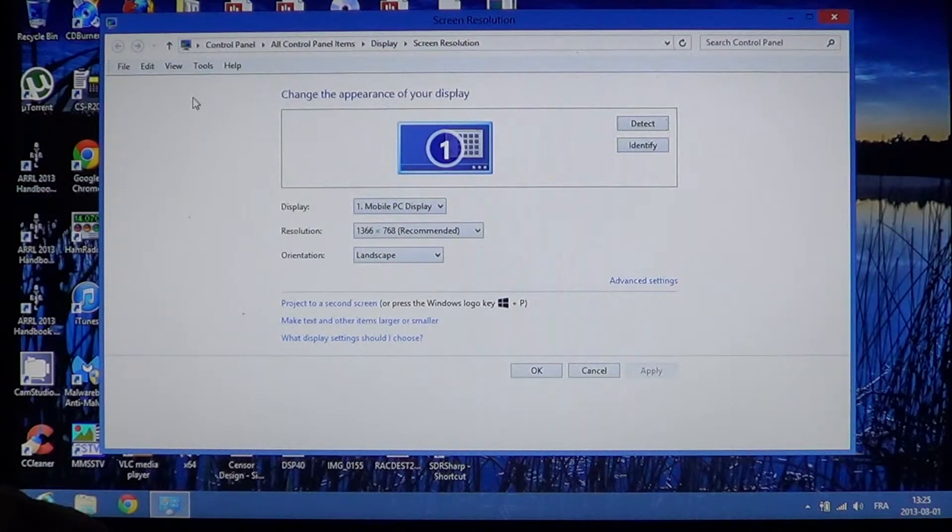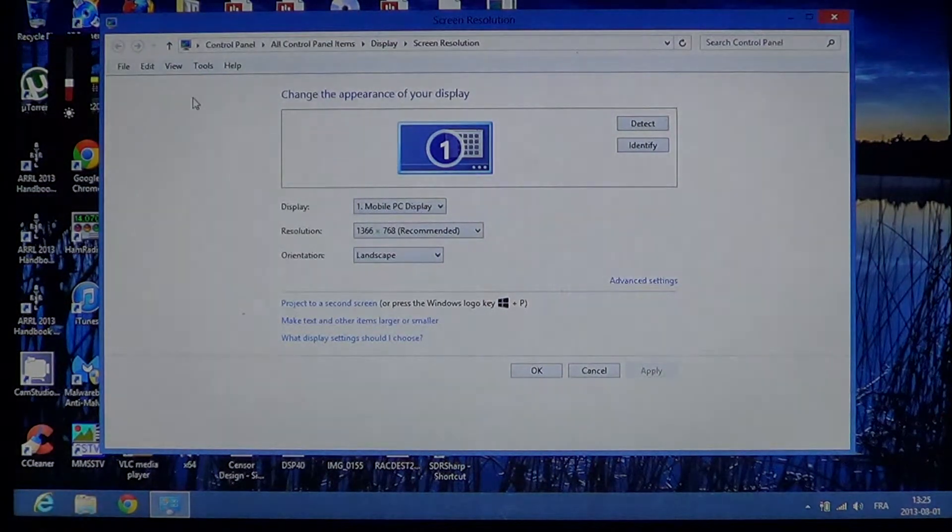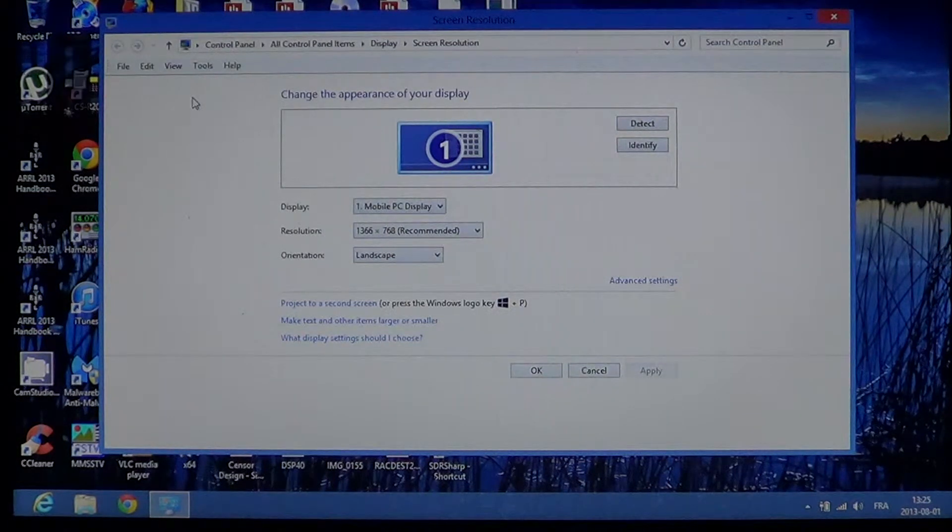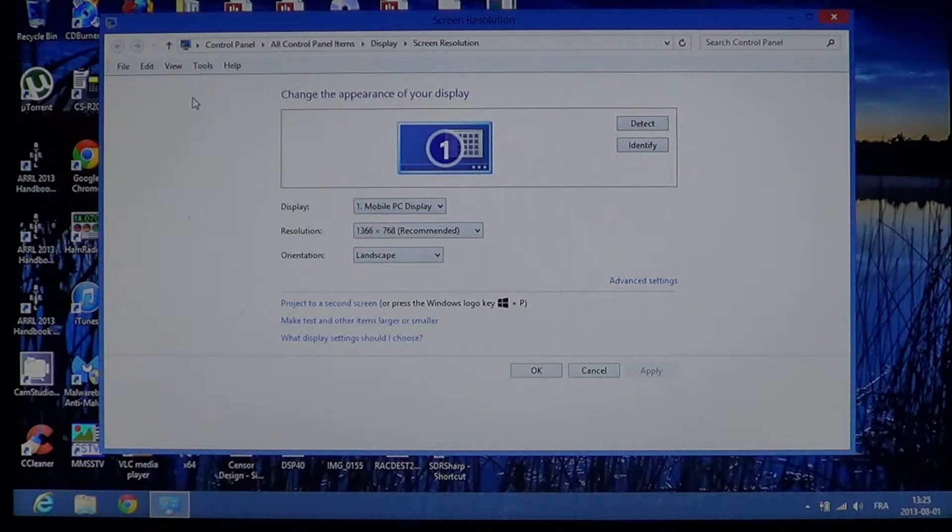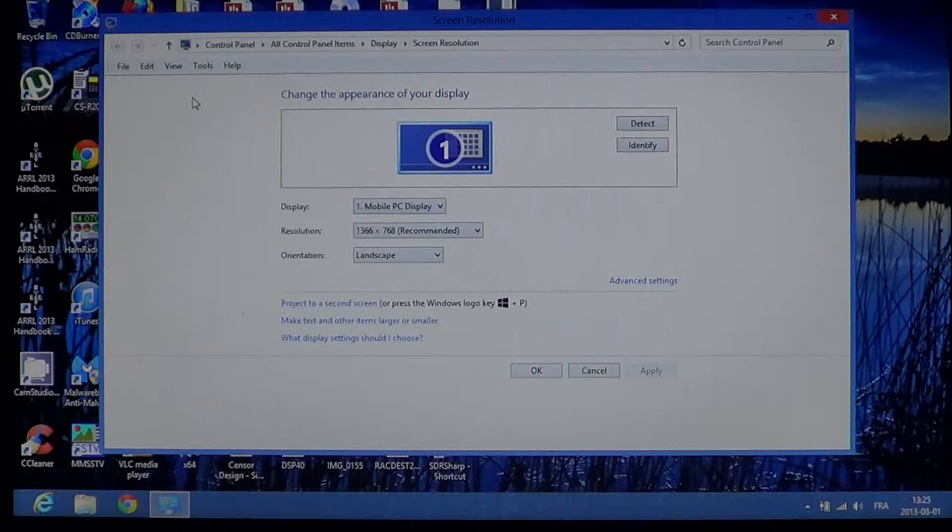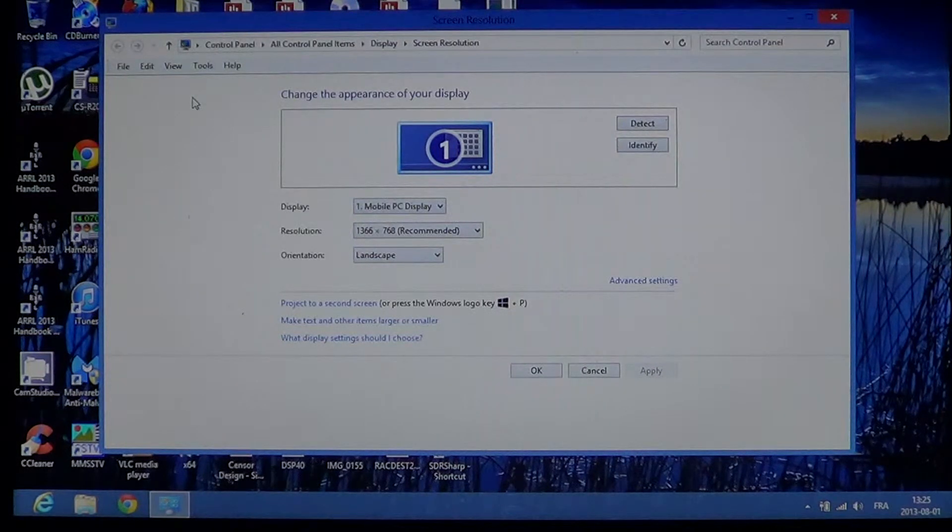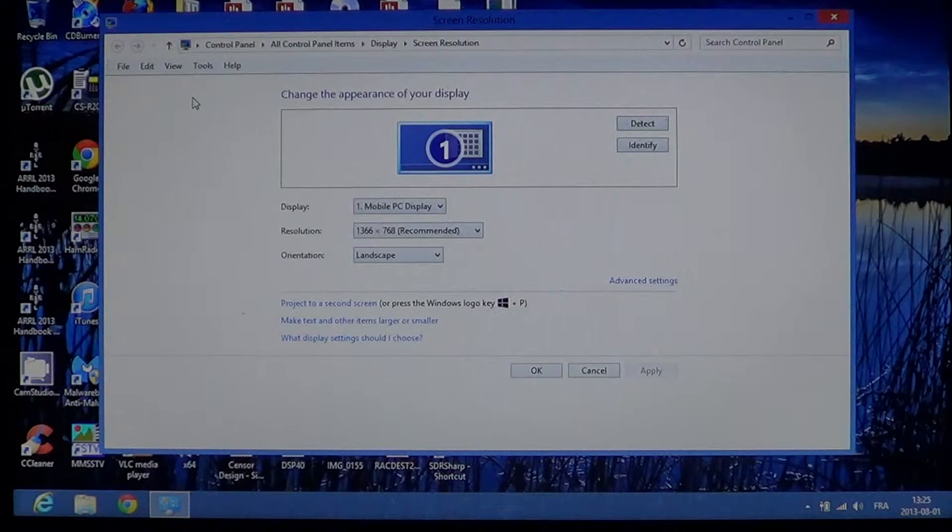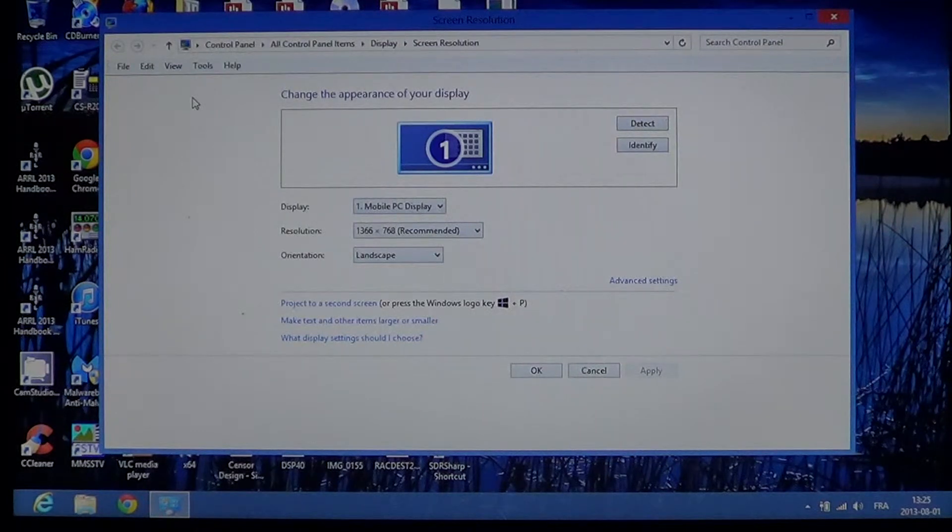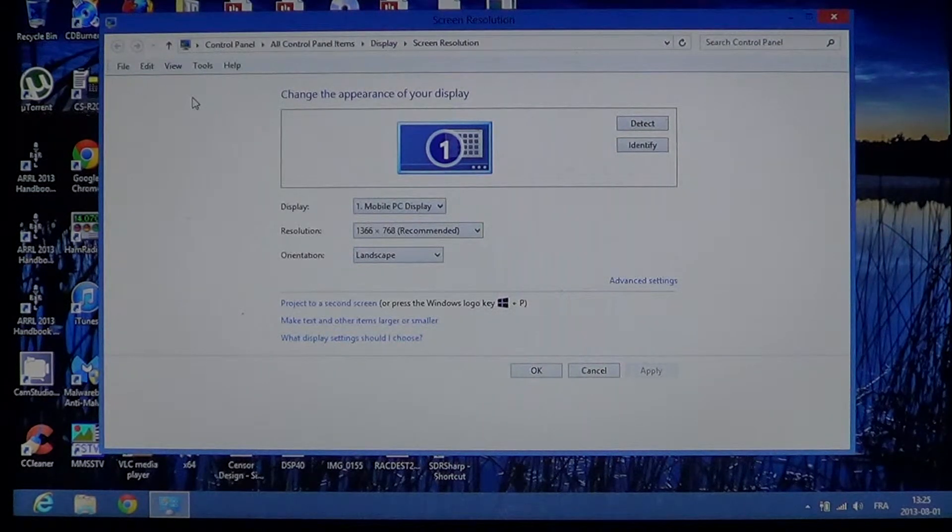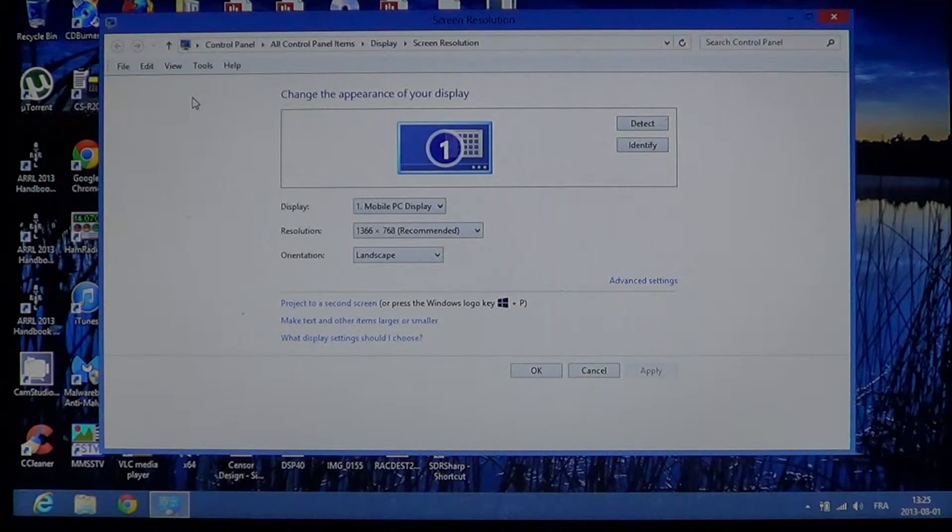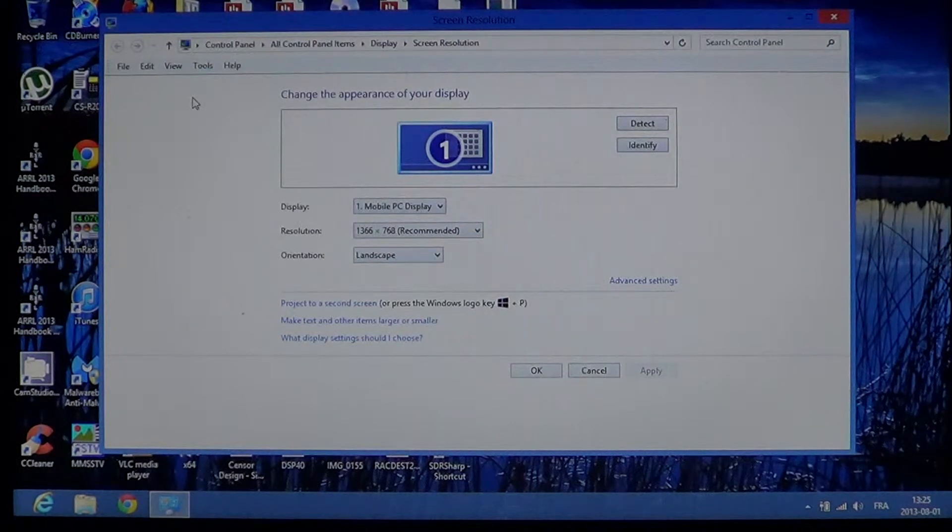And this desktop will have the screen resolution information here. So here it gives you first of all the information about what display you're using. So here it says mobile PC display which is a screen on my laptop. It might give information about the screen if you're using for example a desktop.